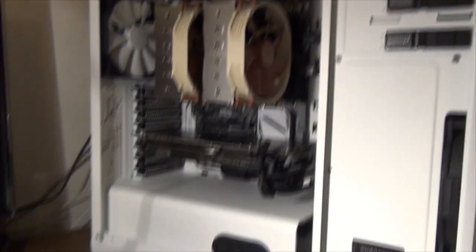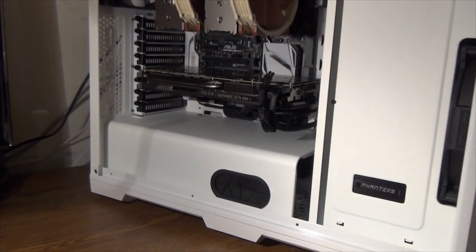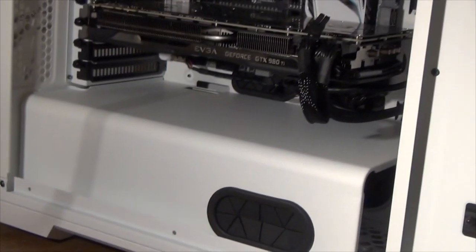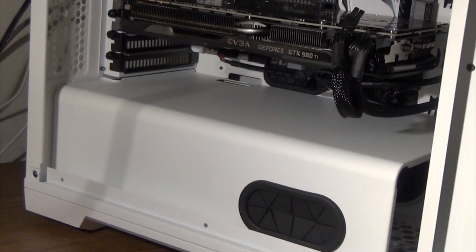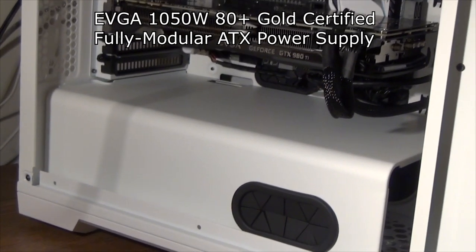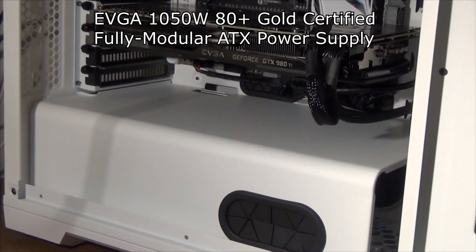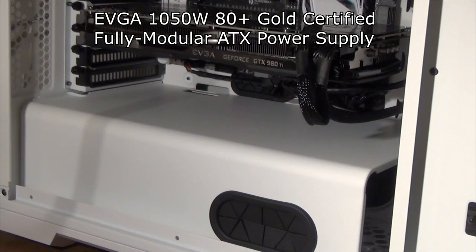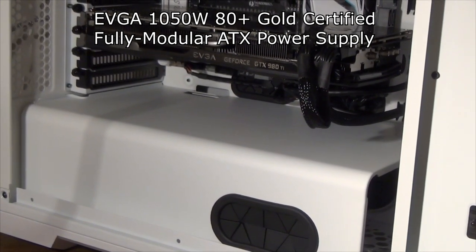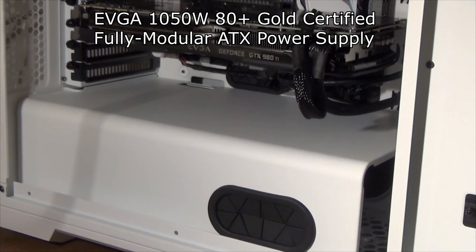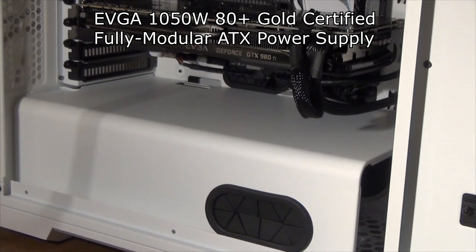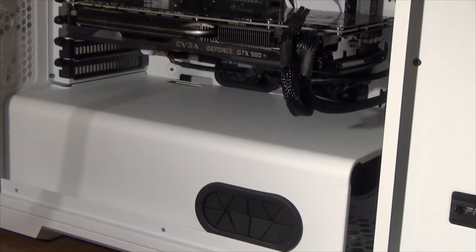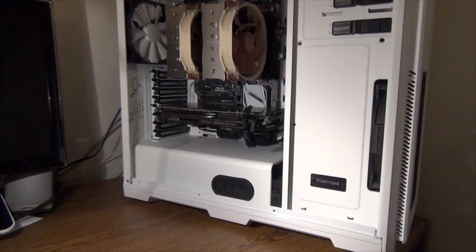Speaking of upgrades though, beneath this metal panel here I have a 1050 watt EVGA power supply. Like I said, I was just preparing for future upgrades, which is why it is as high as it is.